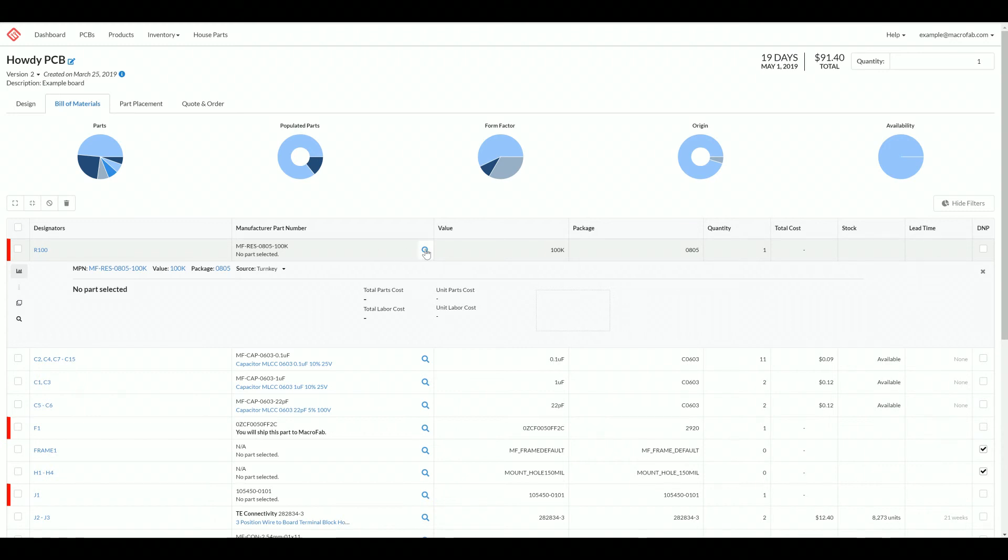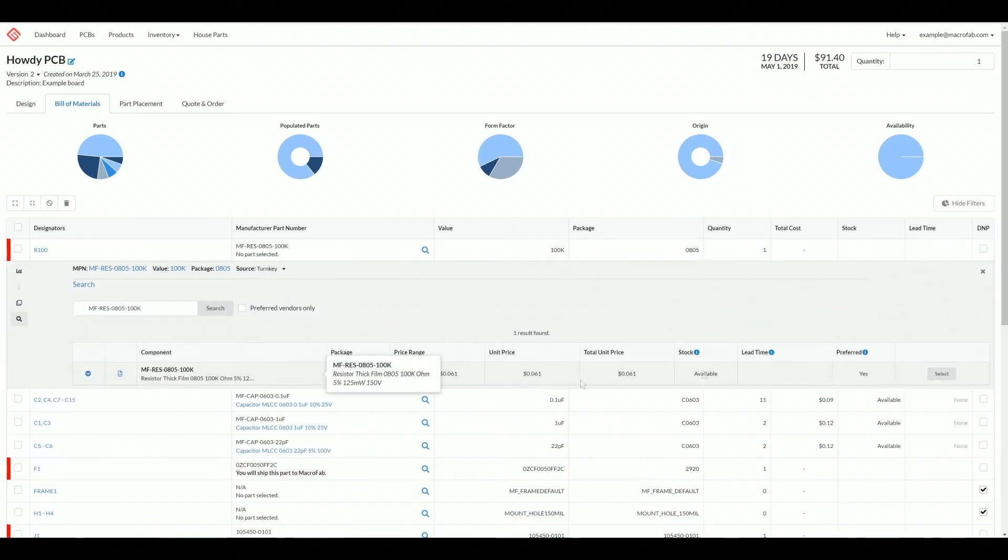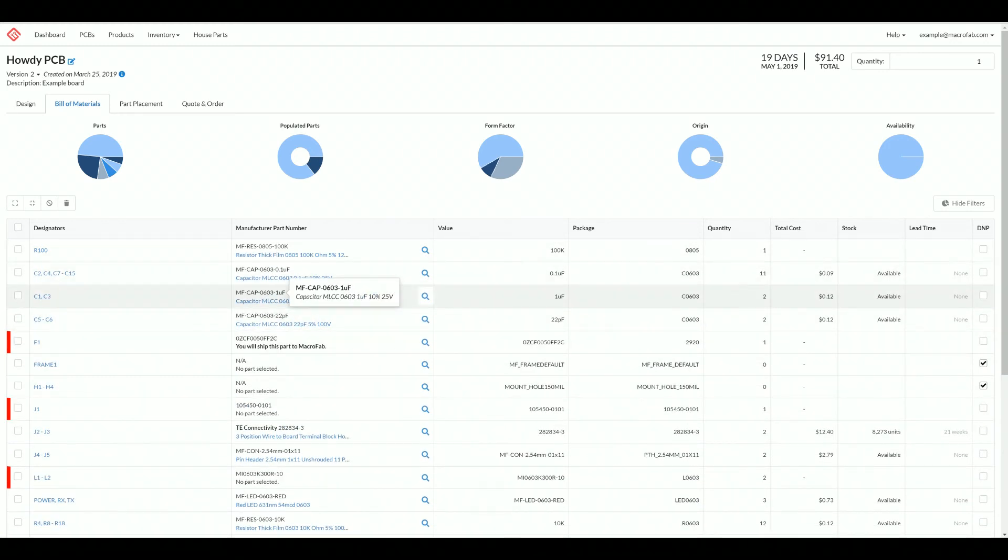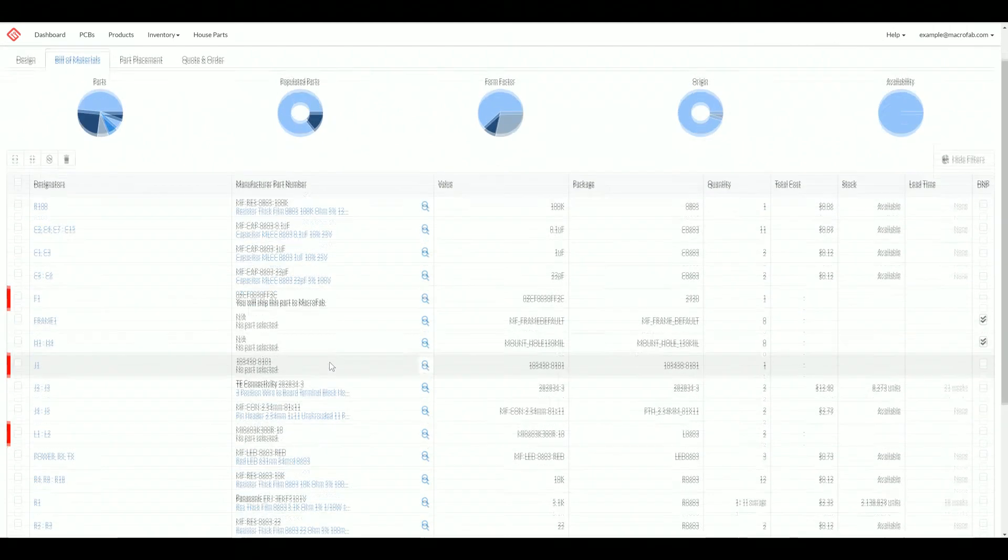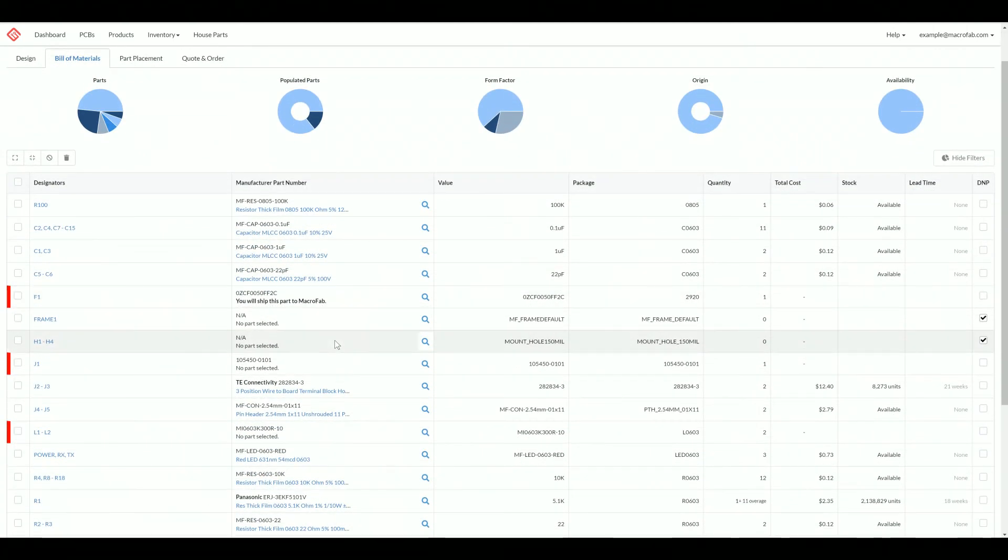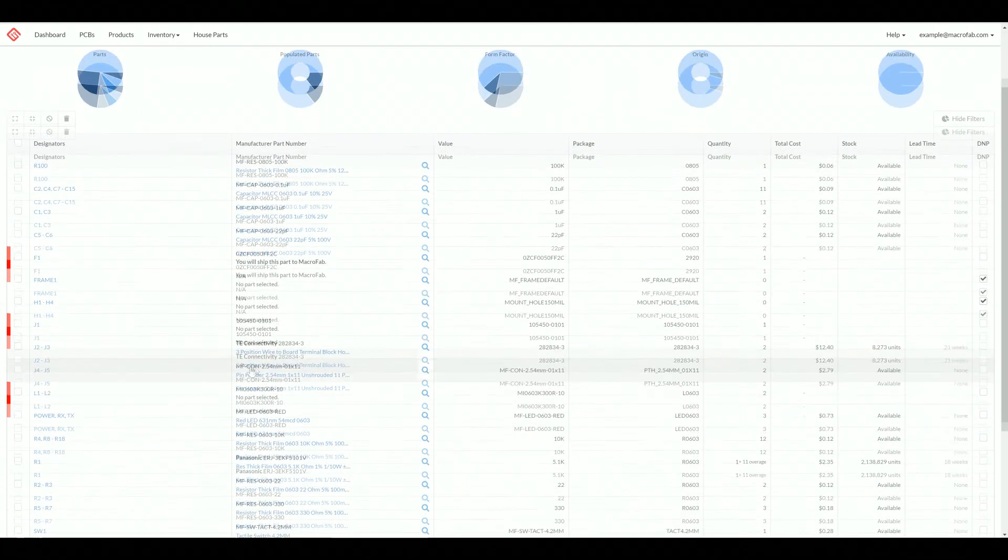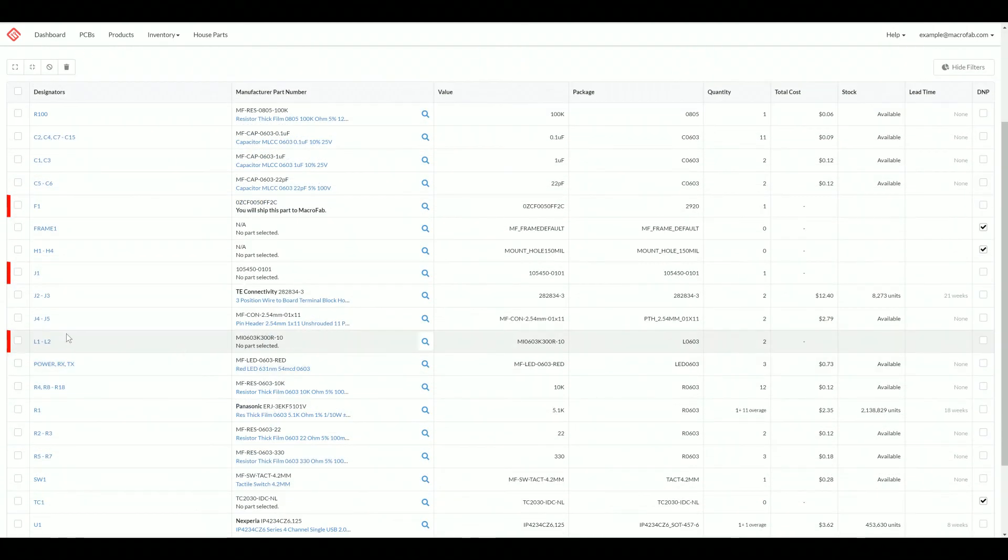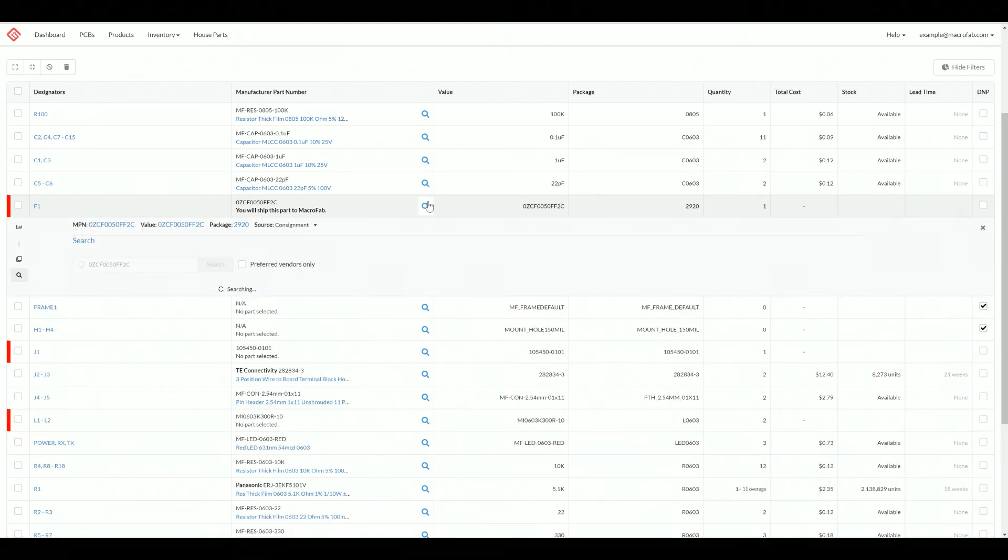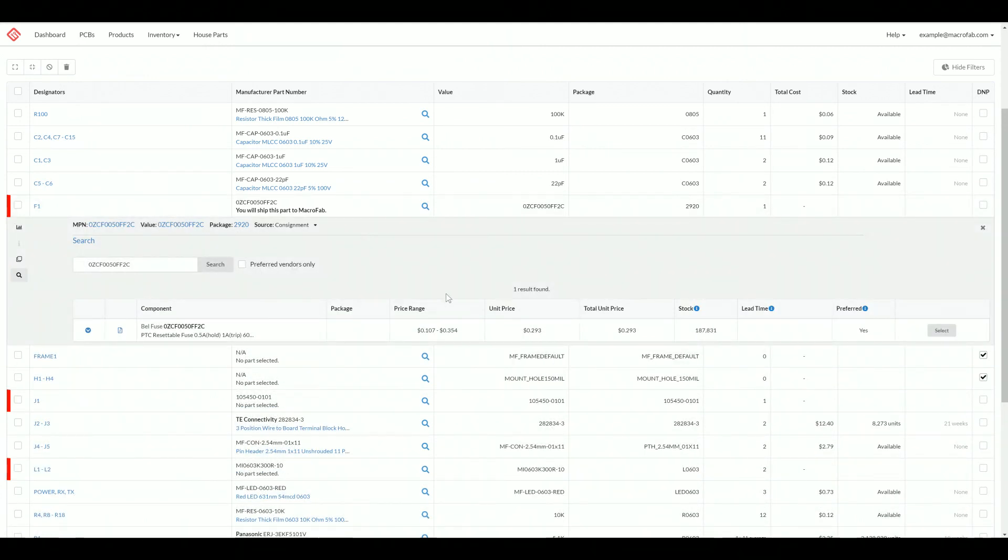We need to select a part, so we'll go ahead and do that search and select. One further thing you need to do when you fill out your build materials is basically look for everything that is red here and finish filling out your build materials. You won't be able to go further or place an order if you have build material line items that are red.